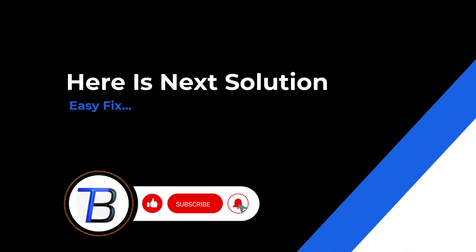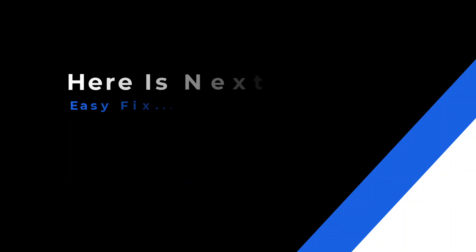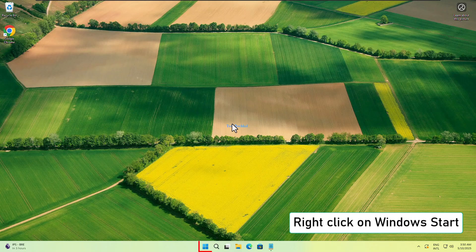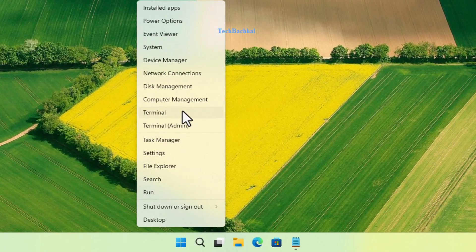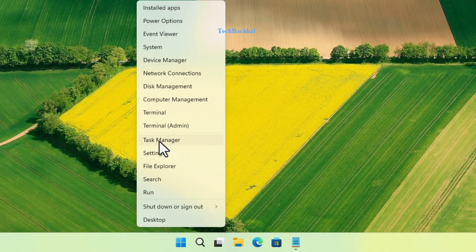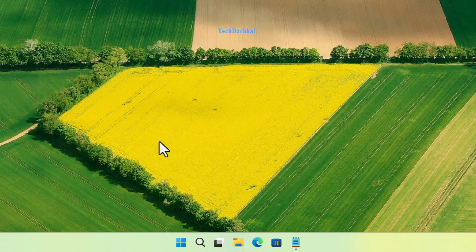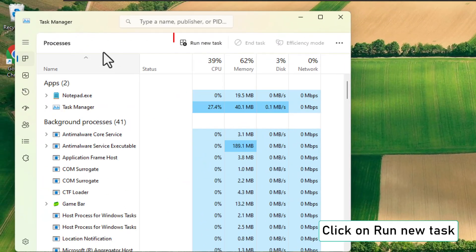Solution 4: Use PowerShell to reset settings. Lastly, let's run a PowerShell command to fix deeper issues. Right click the start button, open task manager, then click on run new task.